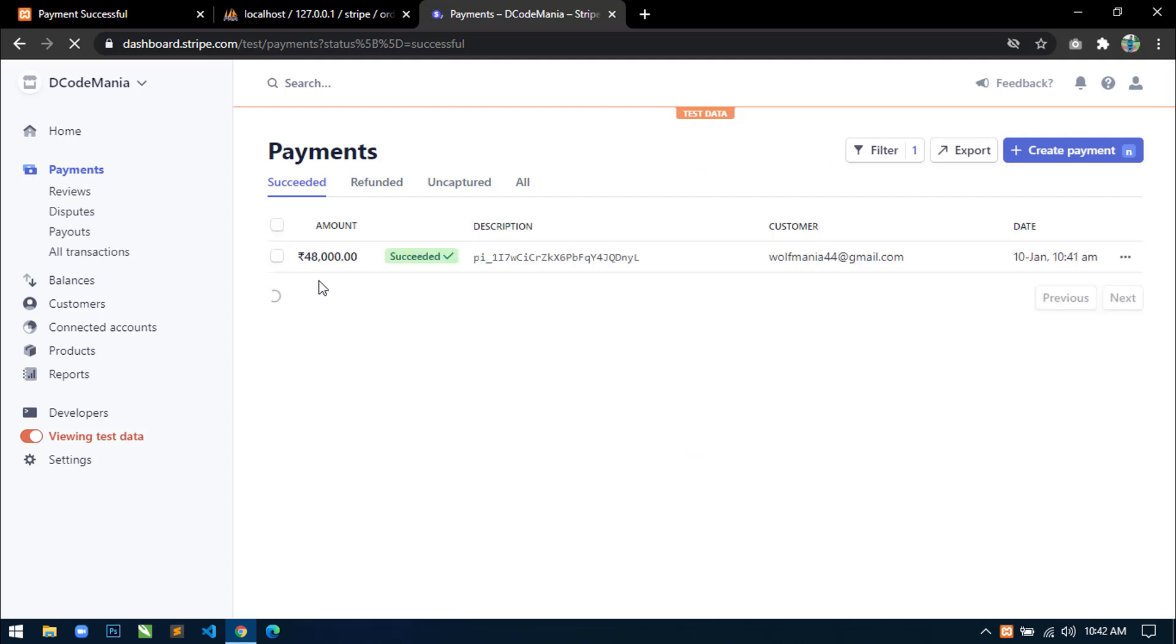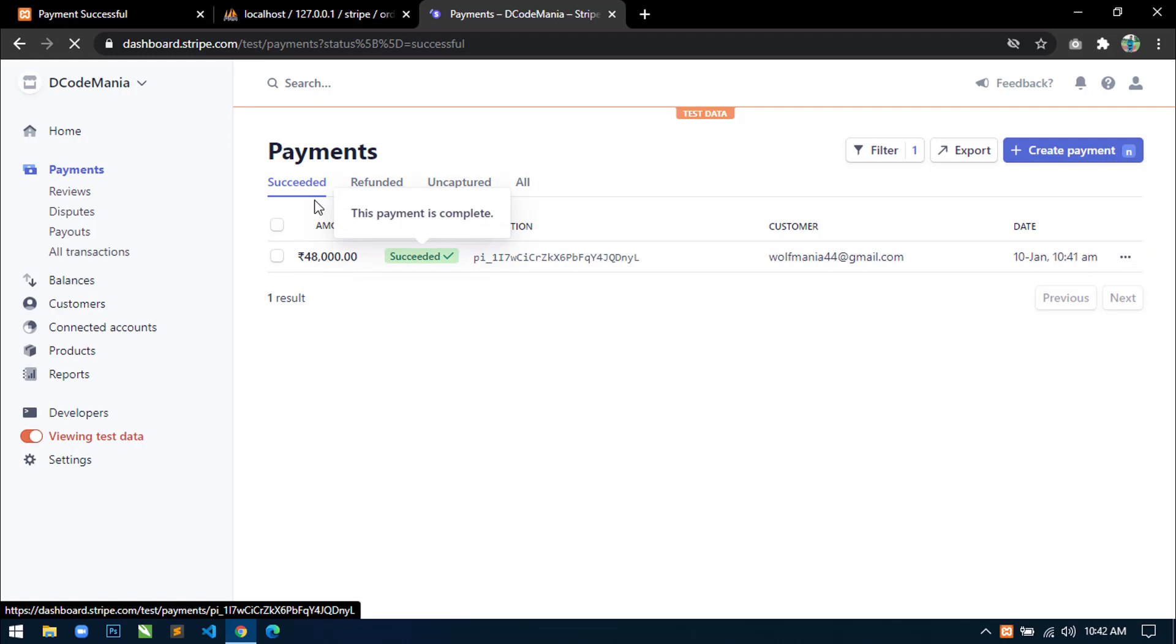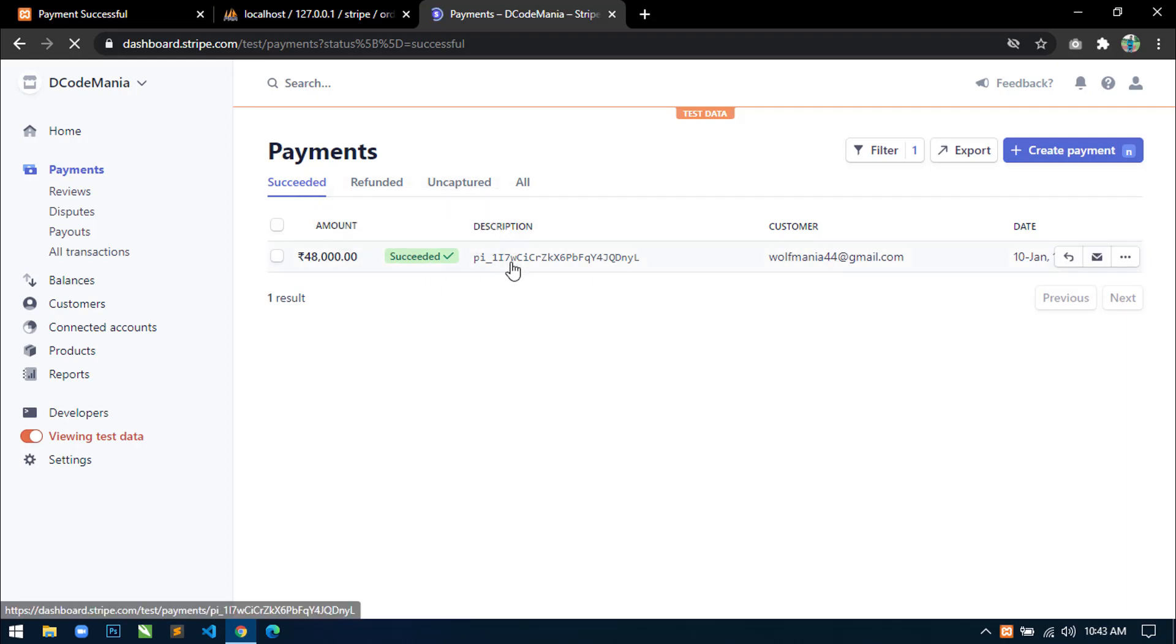Now here you can see in succeeded pair, I have just received a payment from this customer and the amount is here you can see.